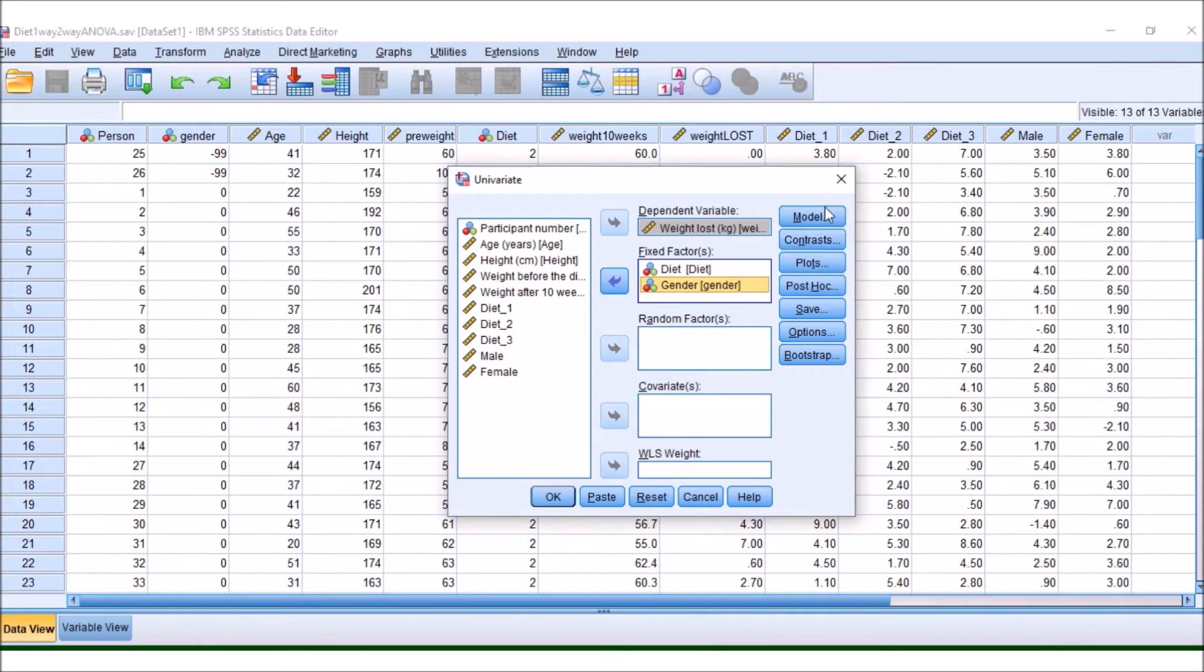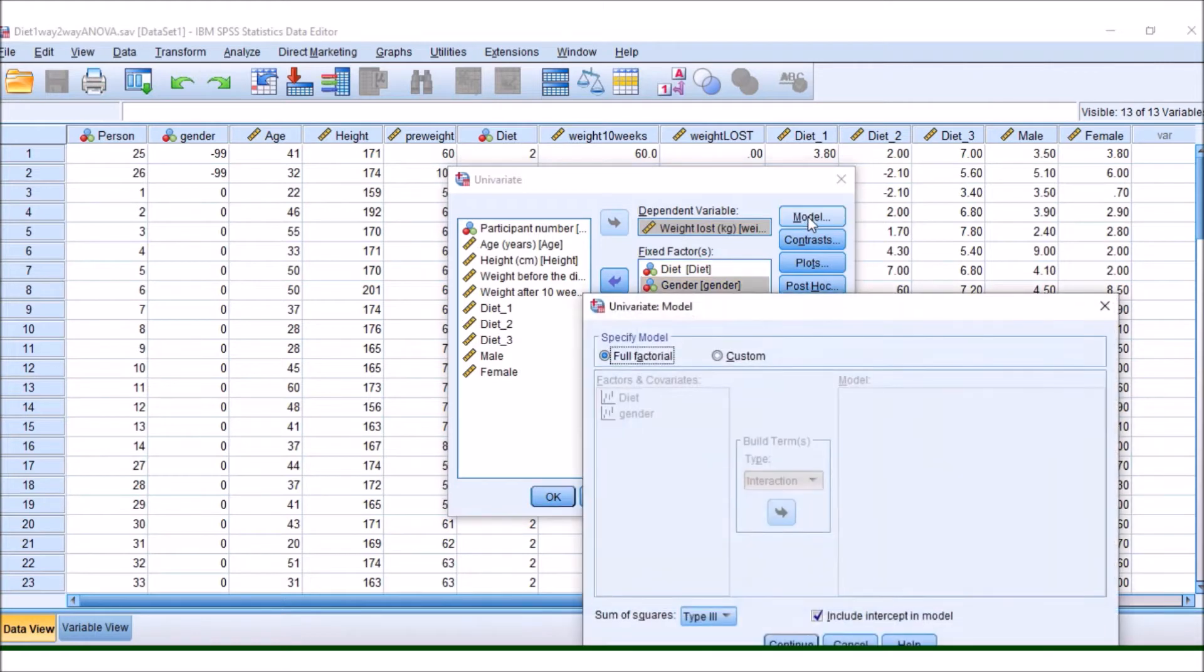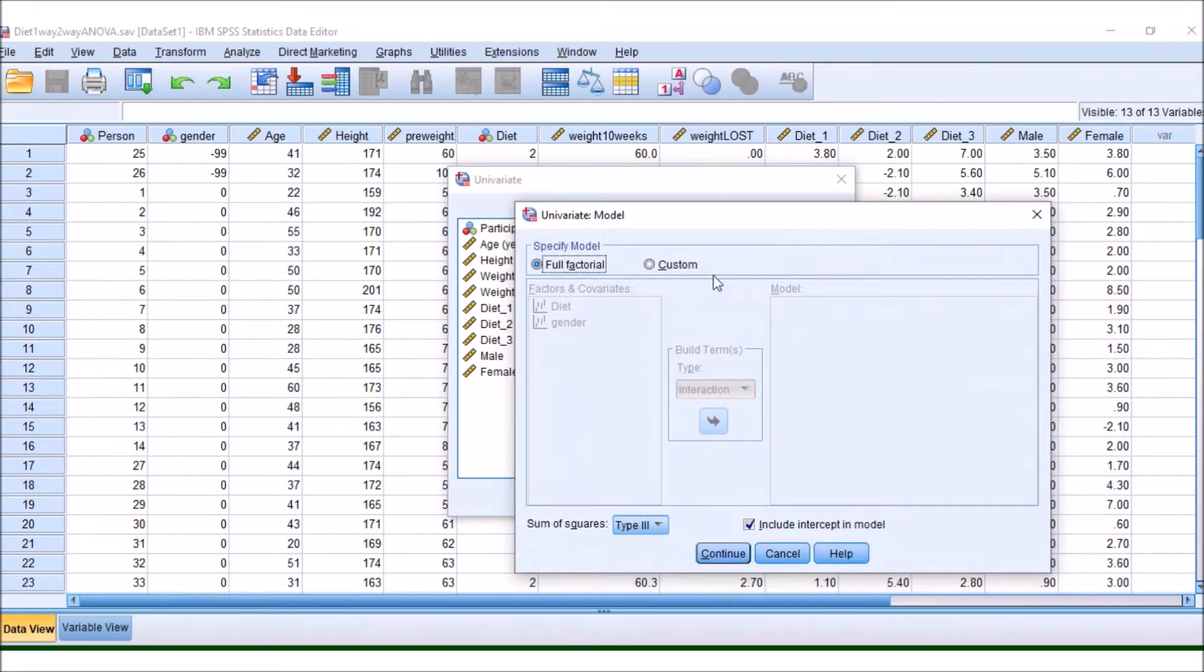There are a few more buttons that we need to look at now. So if we go to Model, here is where we can, if we choose, to test for what we call an interaction term.